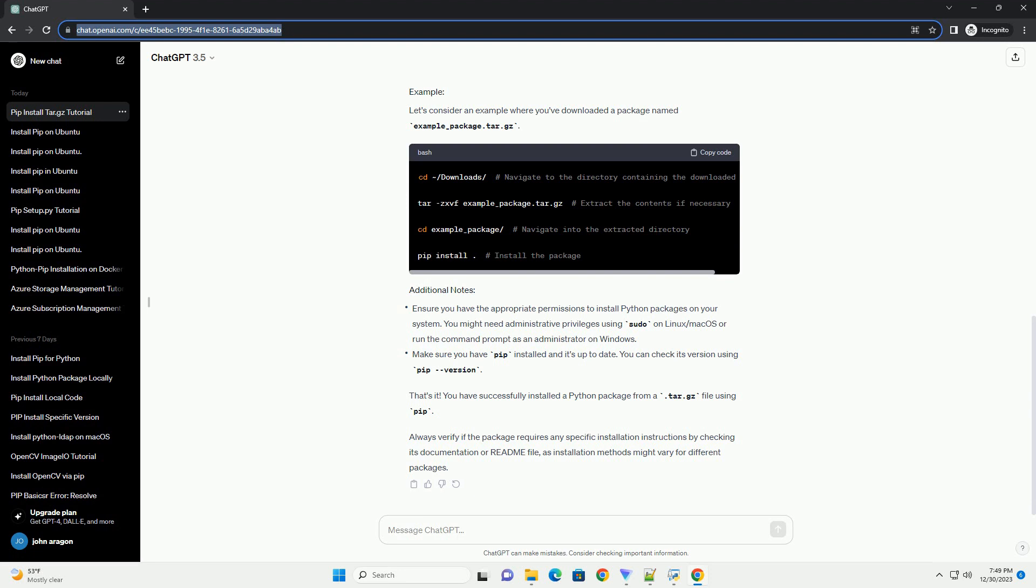In some cases, the package may need to be extracted. Use the following command to extract the contents. Replace your .tar.gz with the actual name of the downloaded .tar.gz file.